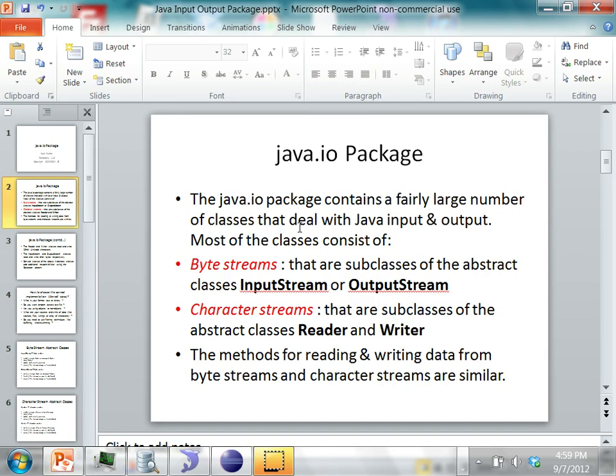Byte streams is basically raw bytes — every byte is 8 bits which comprises 0s and 1s. For character streams, there are two abstract classes called Reader and Writer which deal with character streams.